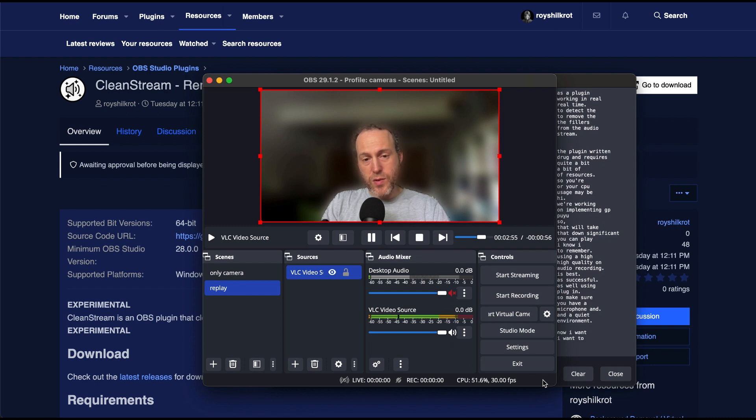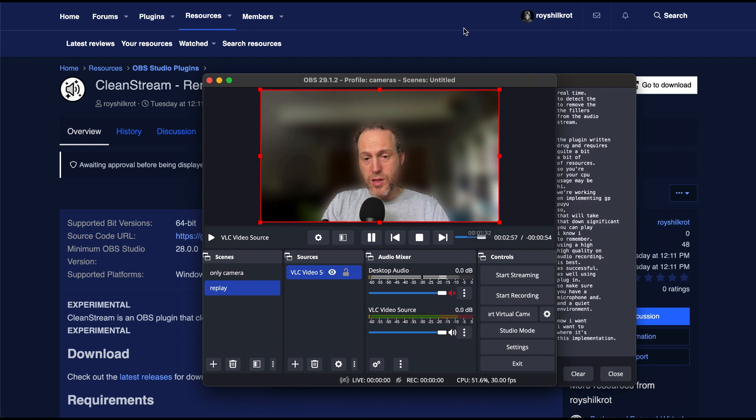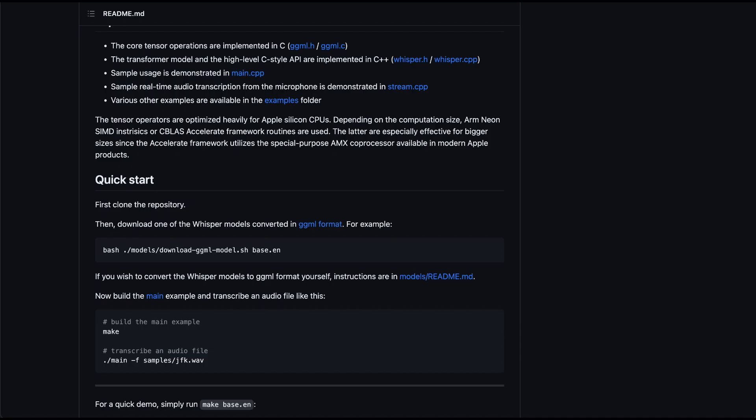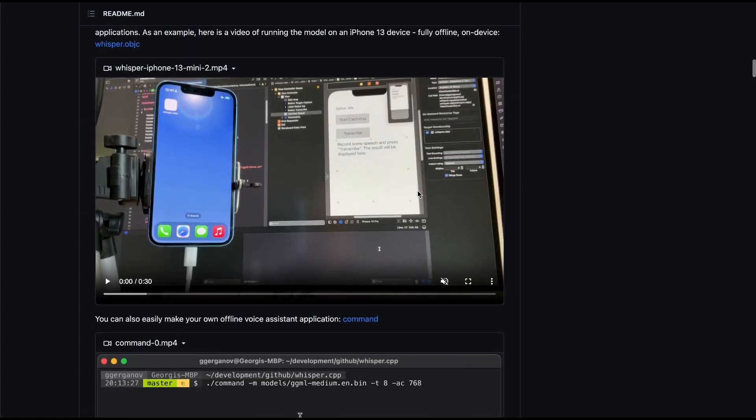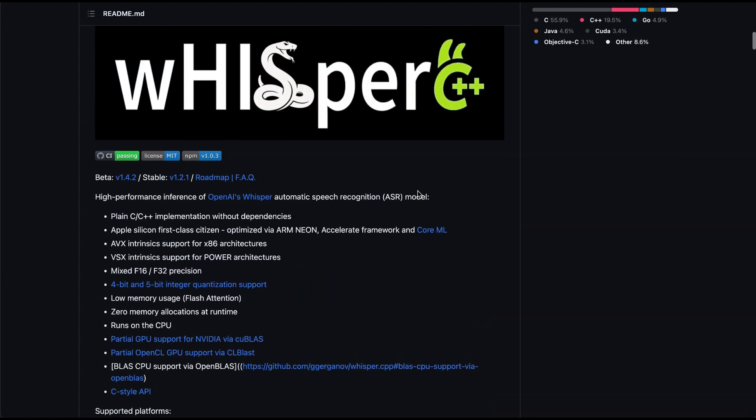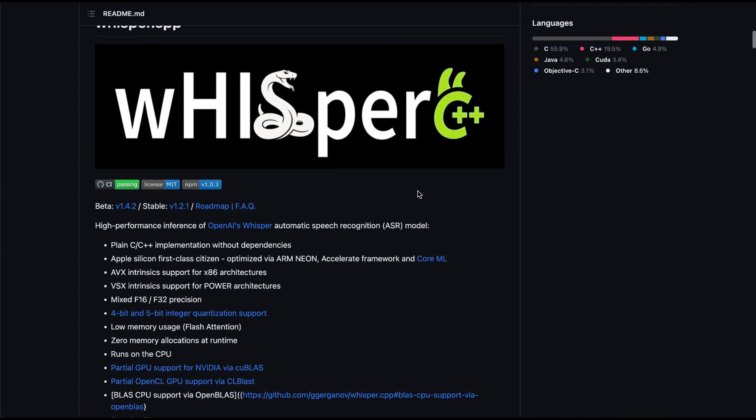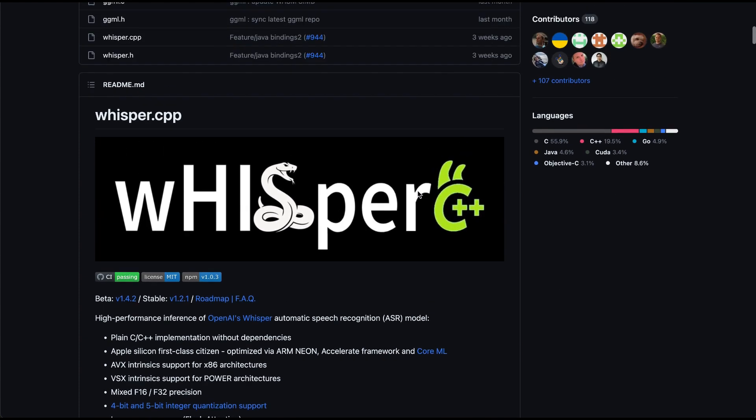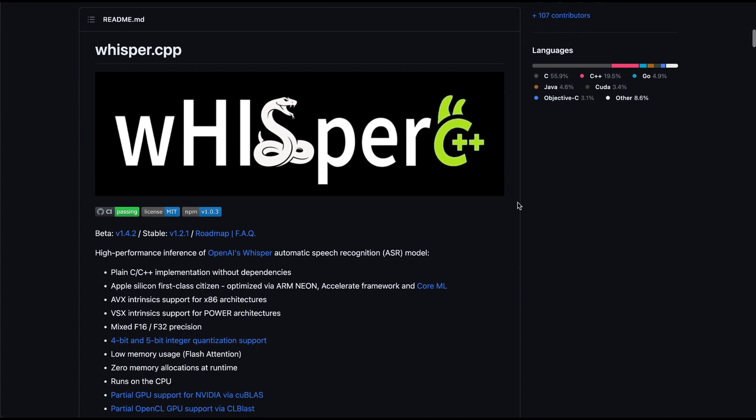Now I want to give credit where it's due. This implementation of the plugin is based on the Whisper CPP project by Jiger Ganov. It's an excellent starting point, and I've built upon it to build this OBS plugin. This is truly amazing, so check out the link in the description.